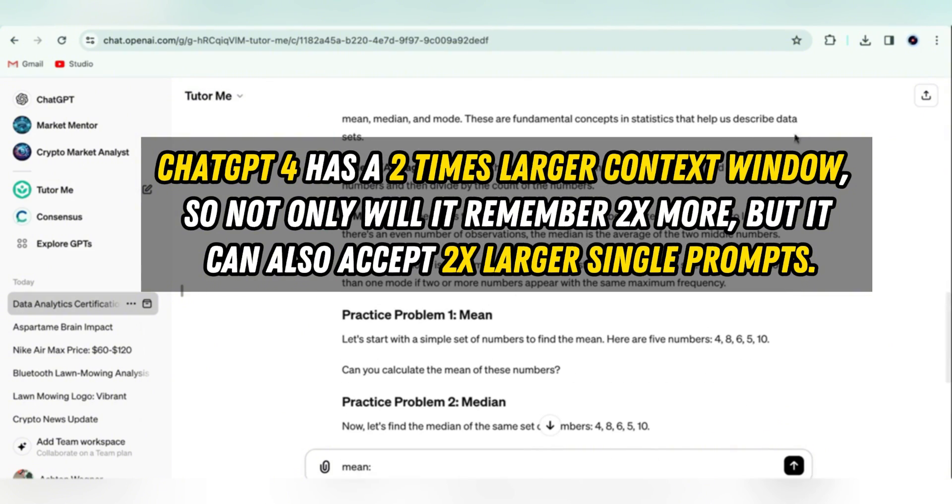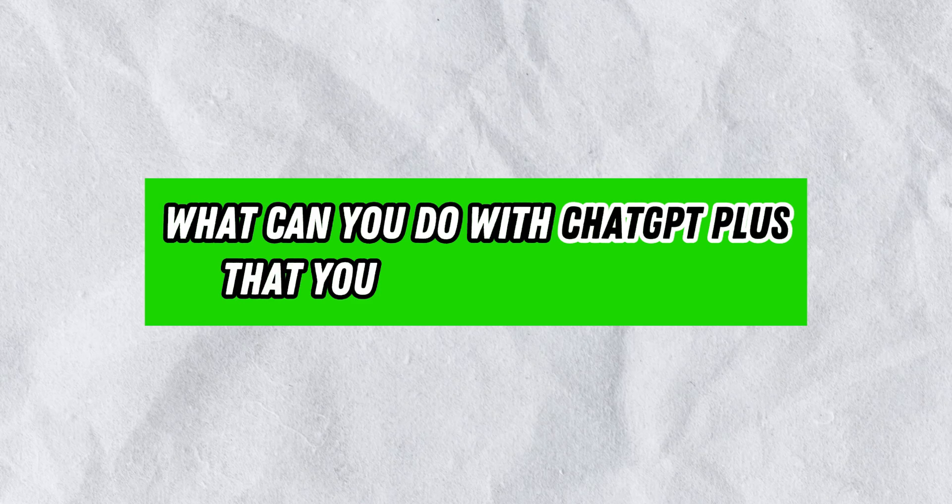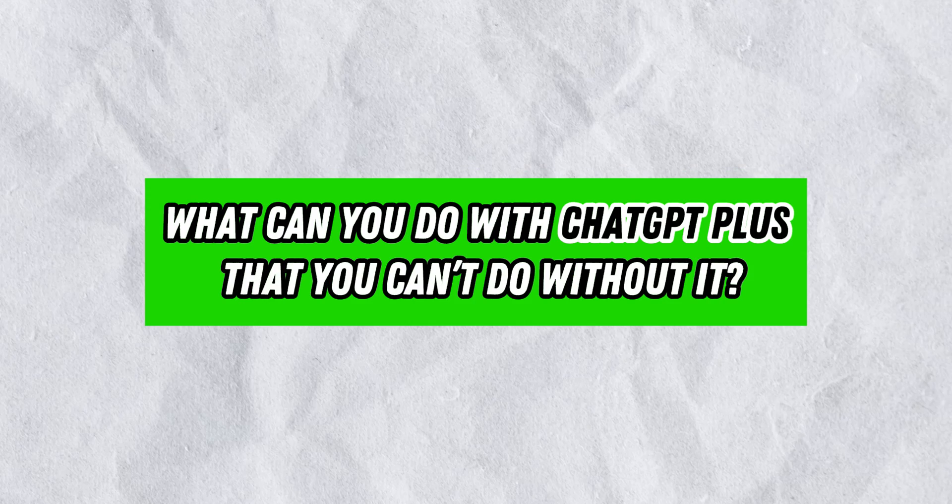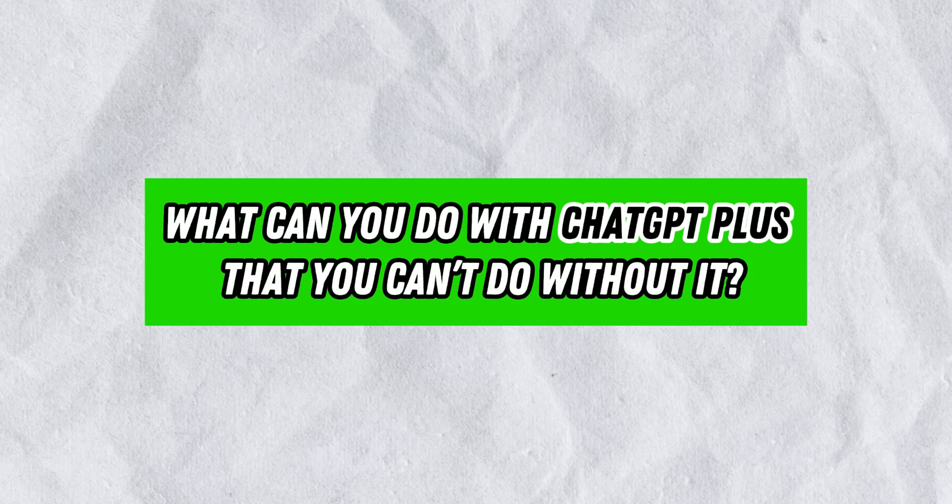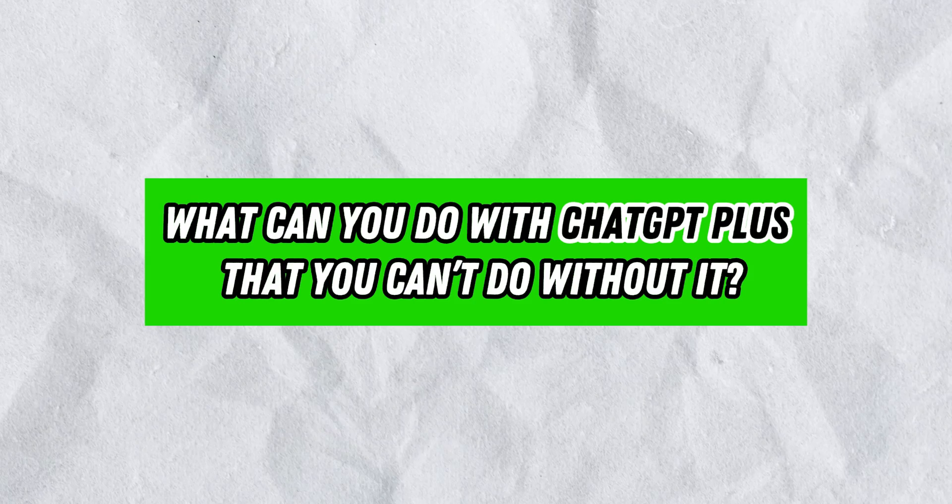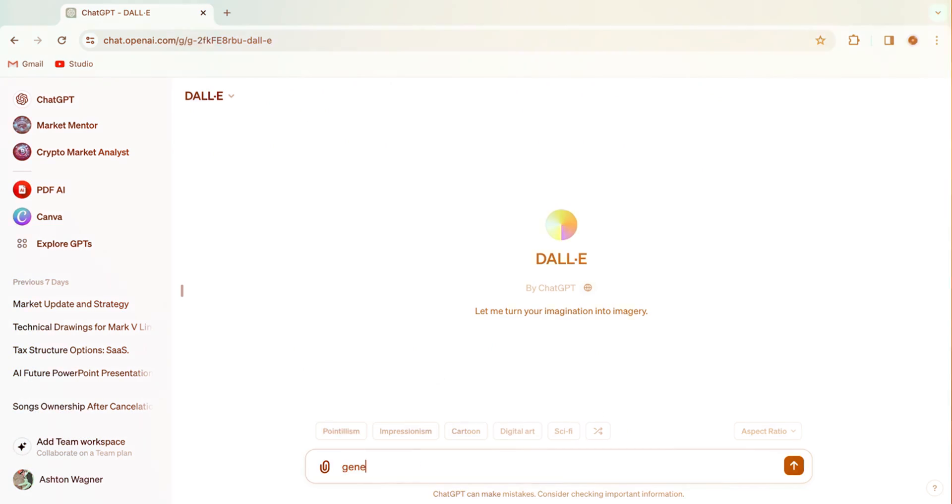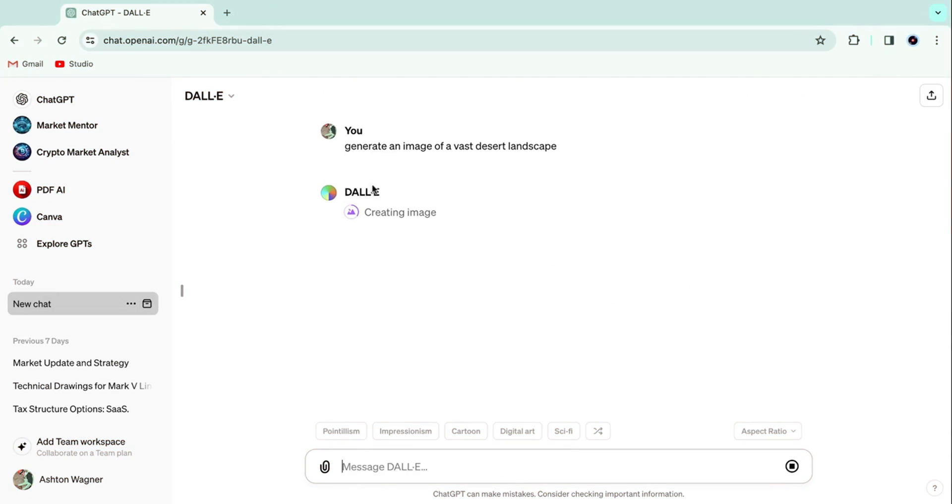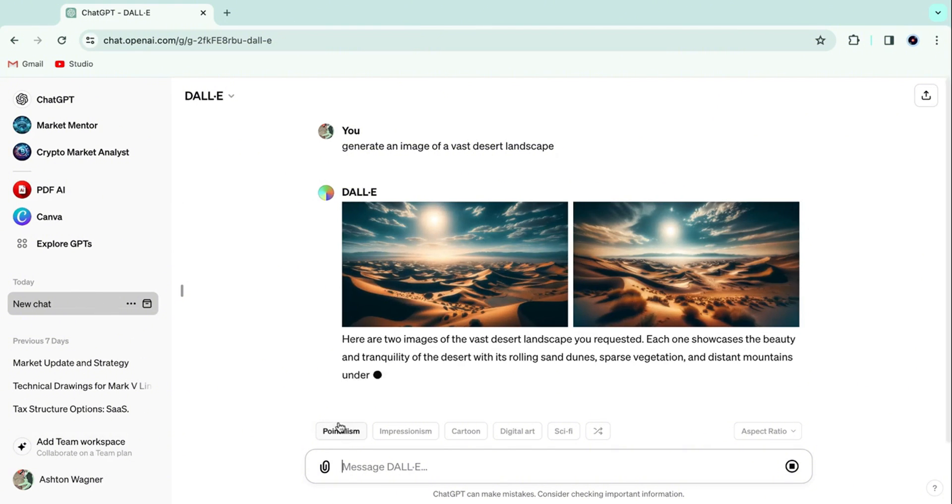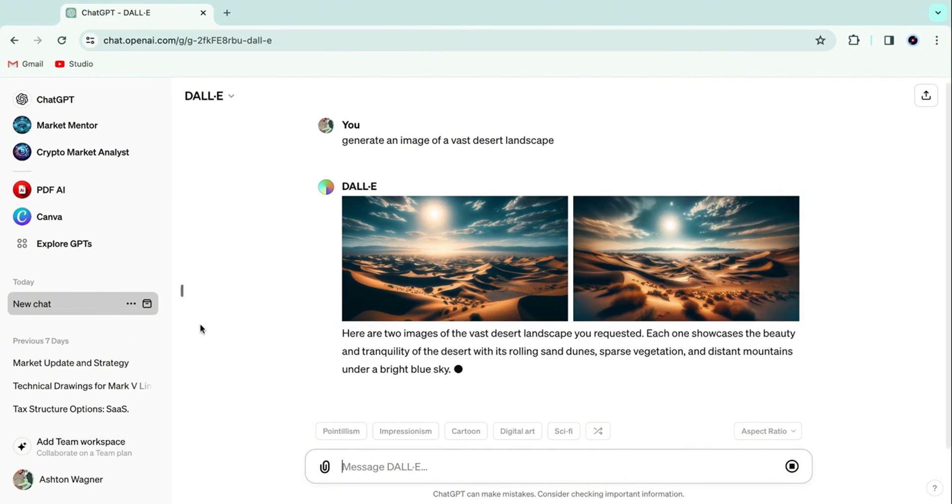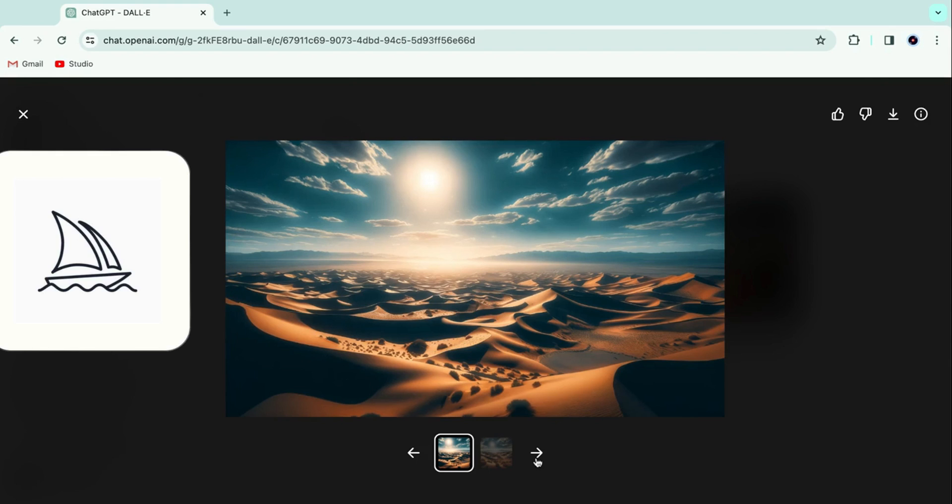Moving on to the more interesting question. What can you do with ChatGPT Plus that you can't do without it? To start, we've got DALL-E, which is an easy-to-use image generator. But, as you can see, it pales in comparison to Midjourney and Leonardo AI.